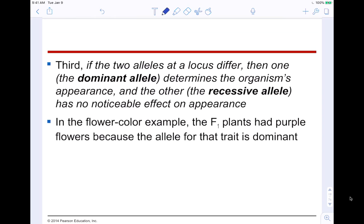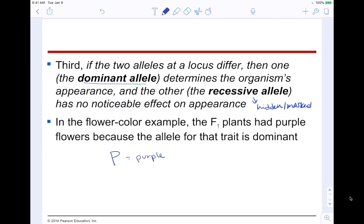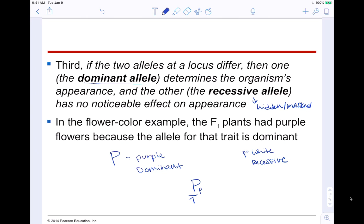Third: if the two alleles at a locus differ, then the dominant allele determines the organism's appearance because the dominant dominates — if it's there, you're going to see it. The recessive allele has no noticeable effect on appearance because it is hidden and masked. In the flower color example, F1 plants had purple flowers because that allele is dominant. A capital P would be purple — the dominant trait — and lowercase p is the white allele, the recessive. When you got one purple allele from the purple plant and one white allele from the white plant, because the big P exists, it dominates, and you're going to see purple.